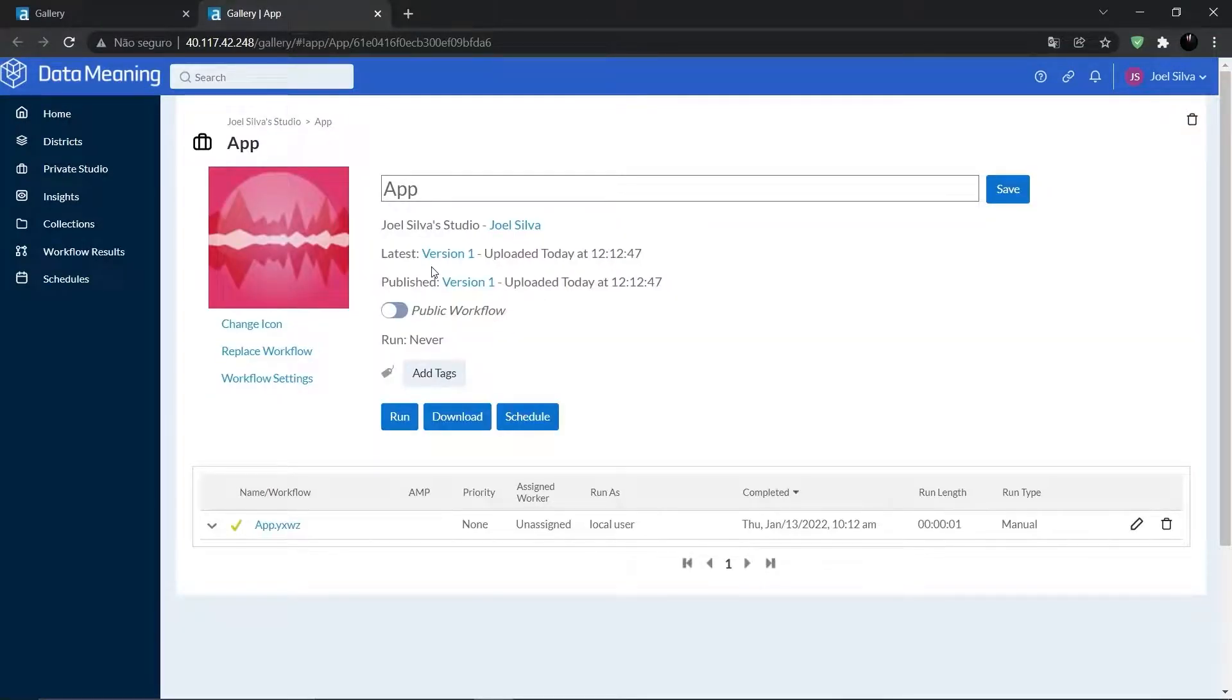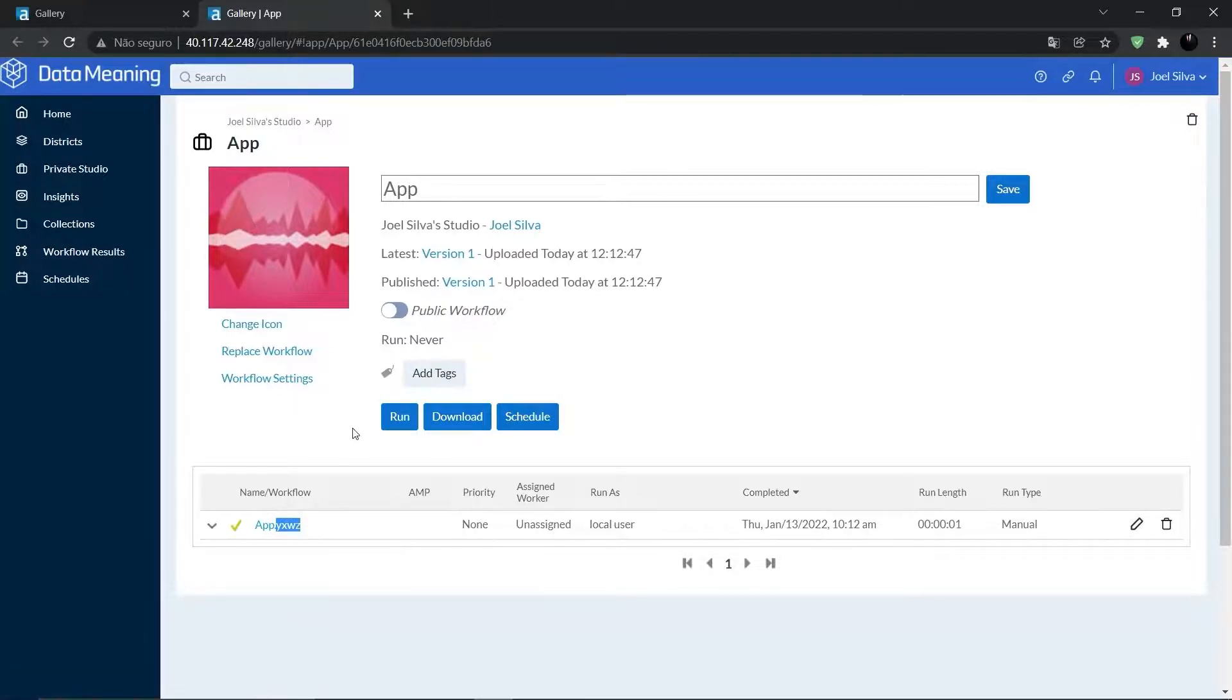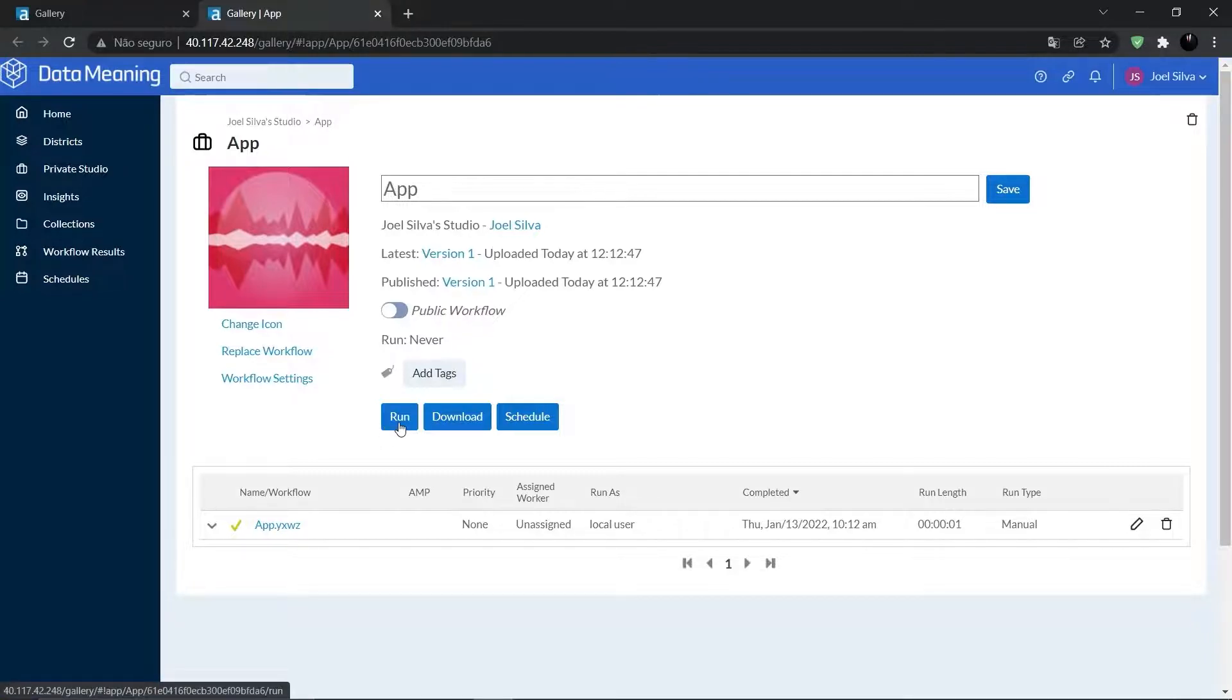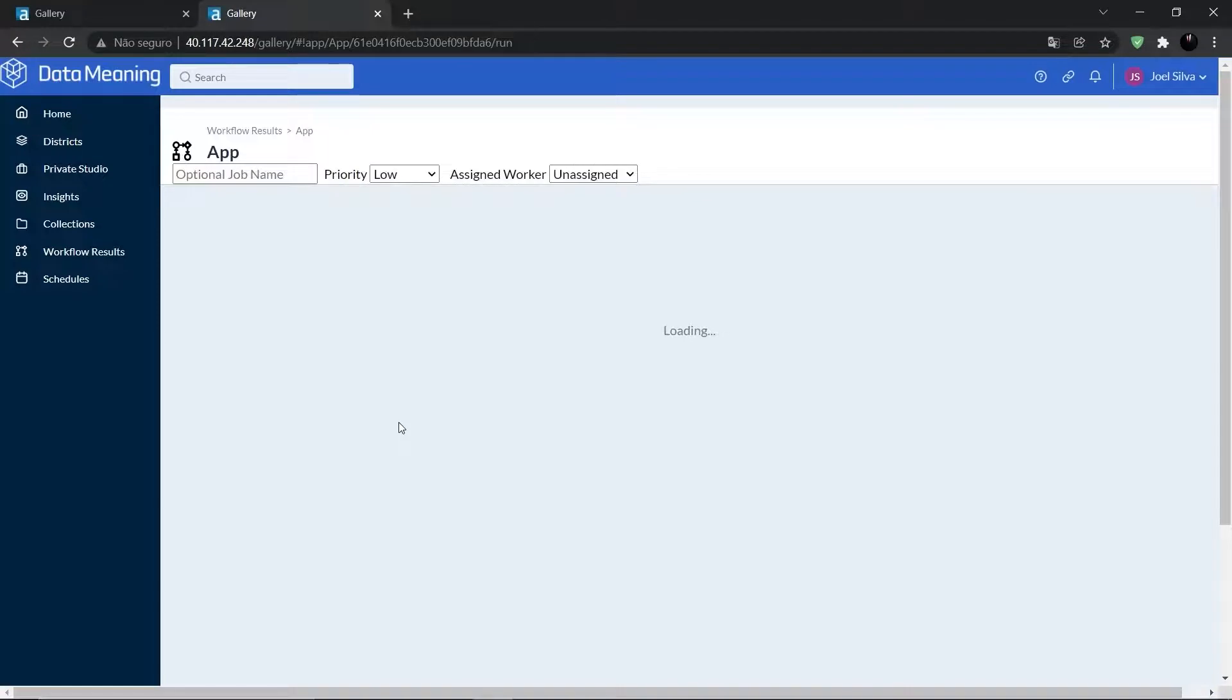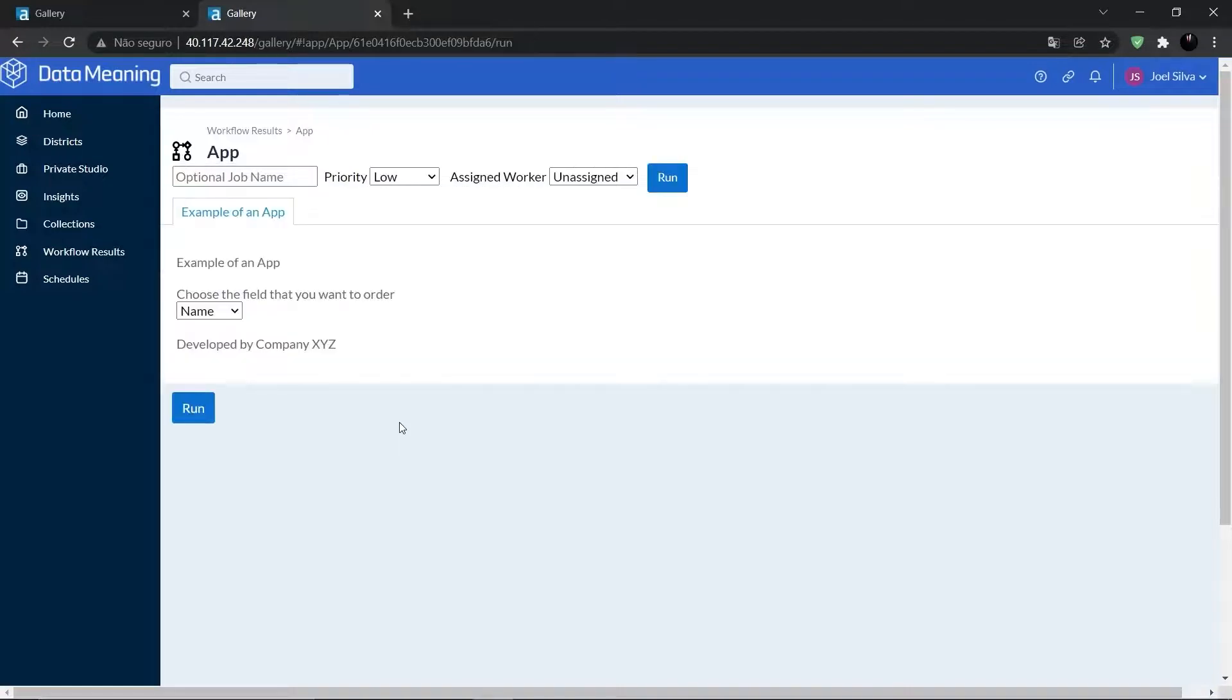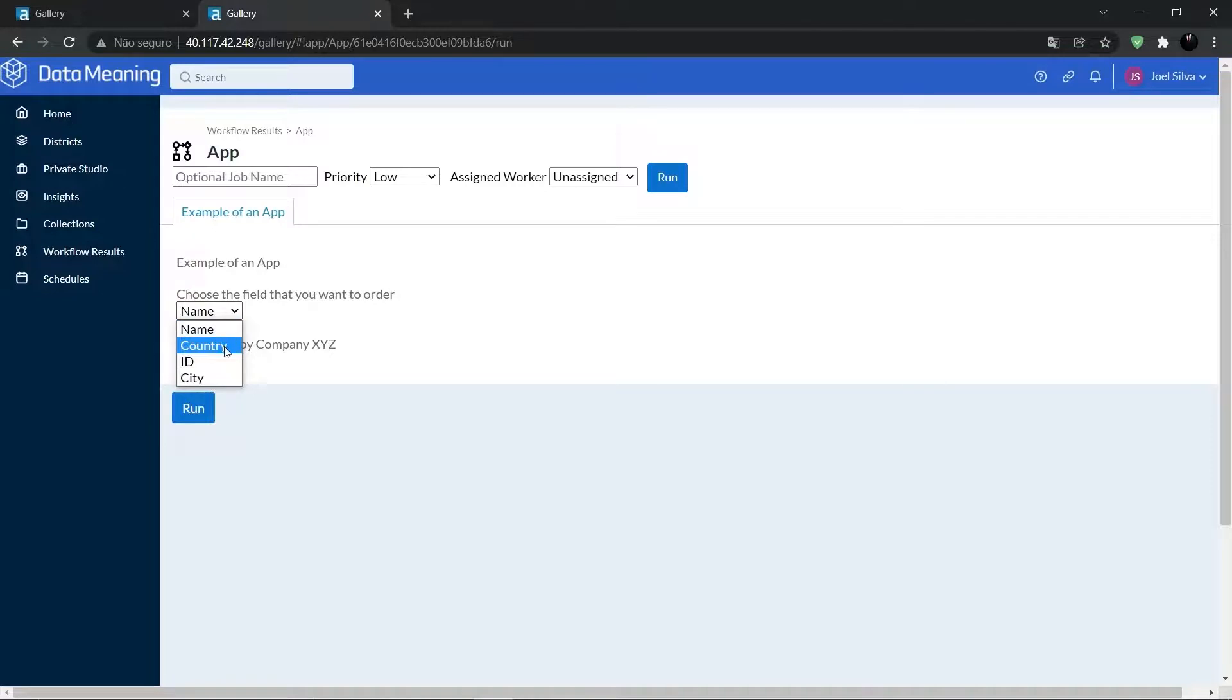And now we can see that the format is the app format. And then let's click on run. As we can see right here, now we have questions. That's the text of the interface. Let's choose the column, let's choose country, and then click on run.